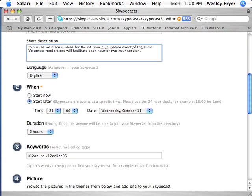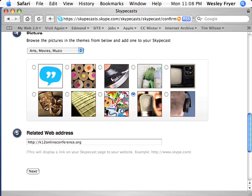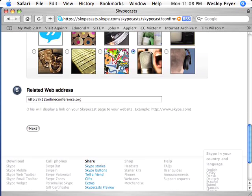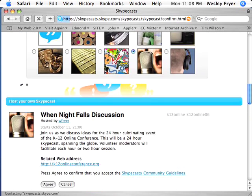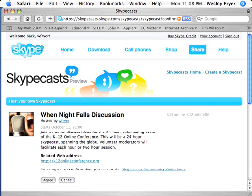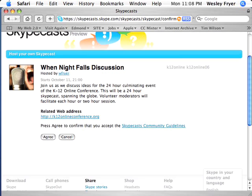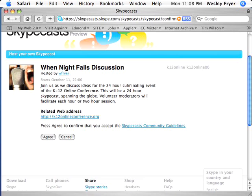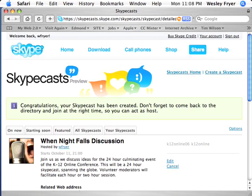All right, leave everything else the same. Click Next and just preview this to make sure everything looks good. It does look good. I've already looked at Skypecast Community Guidelines, so I will click Agree, and my Skypecast has now been created.